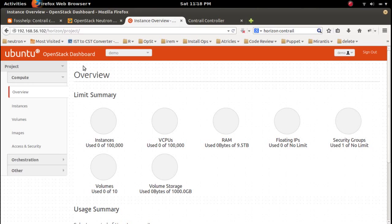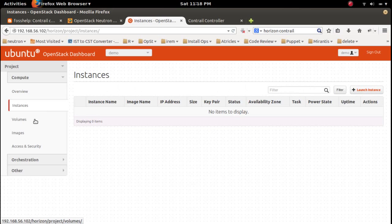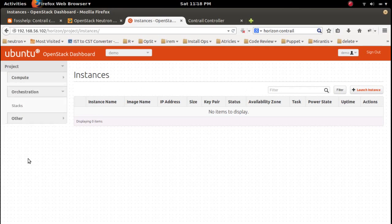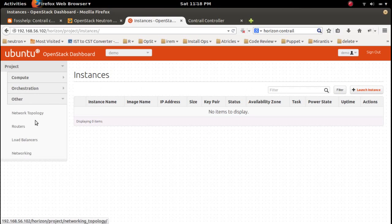This is the OpenStack dashboard with Conrail extension enabled. Let me create a network.